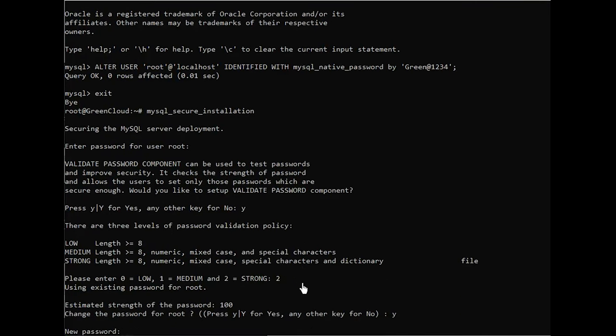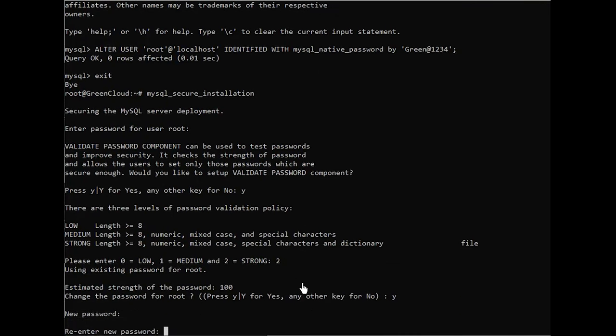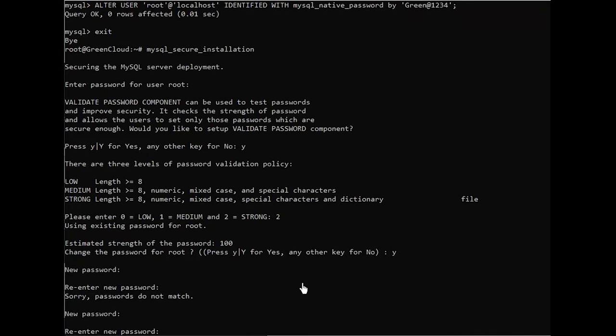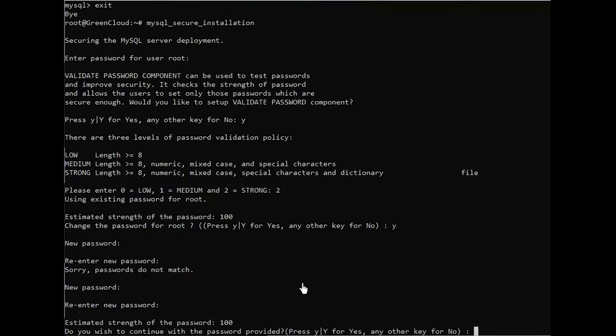Regardless of whether you chose to set up the validate password plugin, your server will next ask you to select and confirm a password for the MySQL root user. If you enabled password validation, you'll be shown the password strength for the root password you just entered and your server will ask if you want to continue with that password. If you are happy with your current password, enter Y for yes at the prompt.